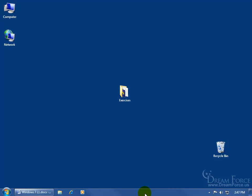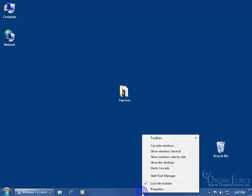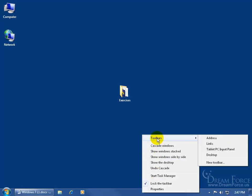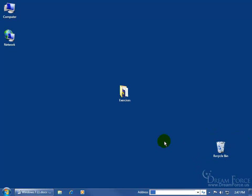So to add the address toolbar, just find a blank area somewhere on your taskbar and right click, go up to toolbars, and then go over and click on address, and there it is.